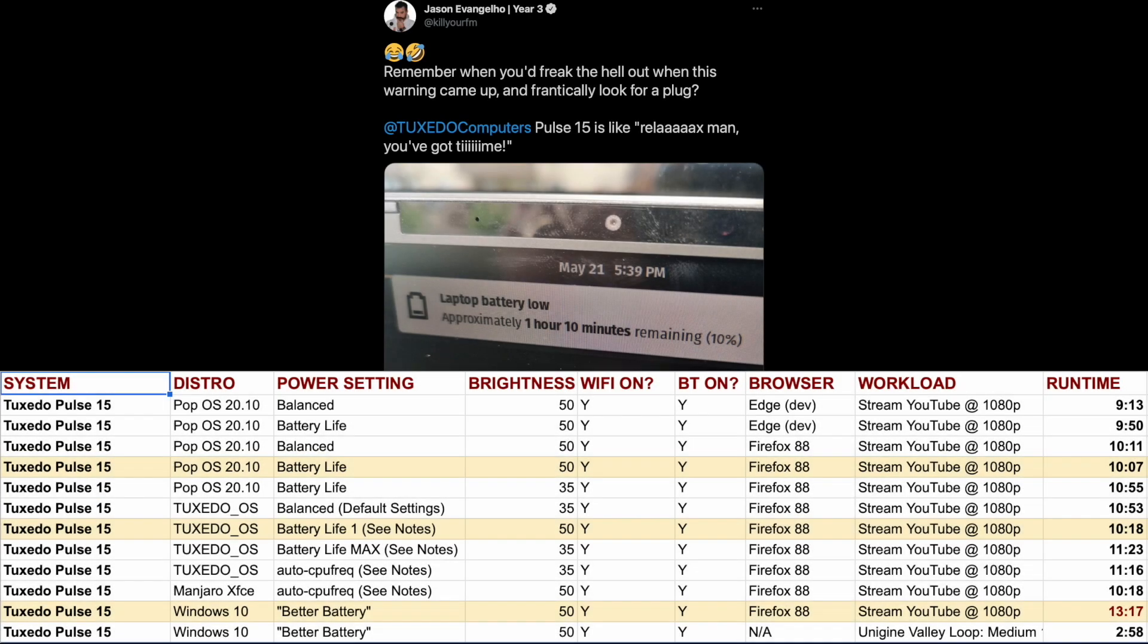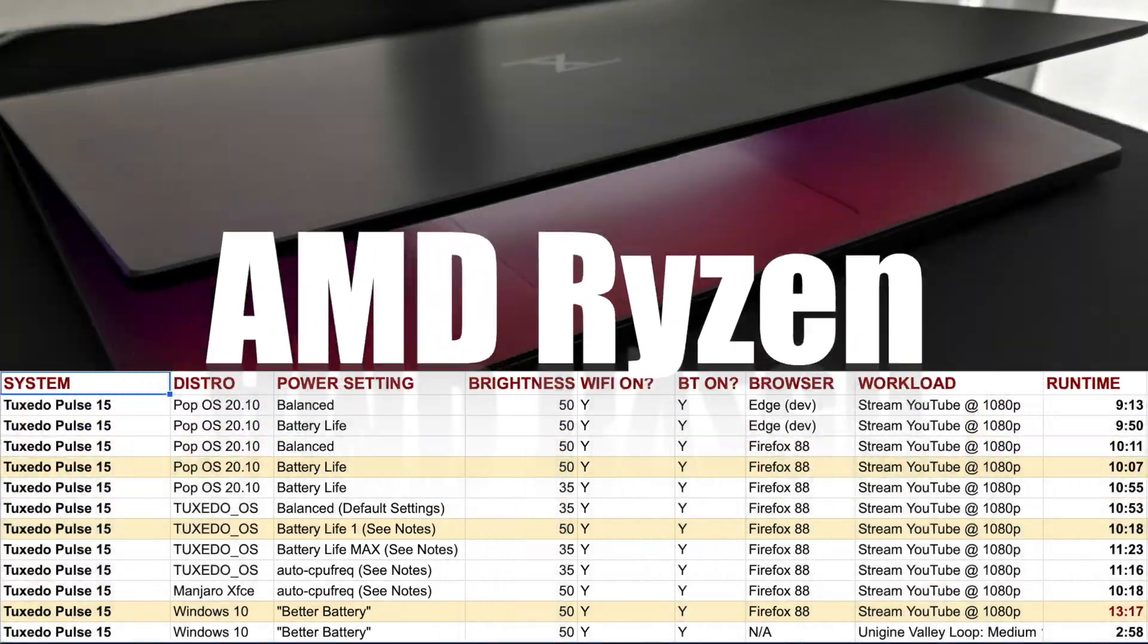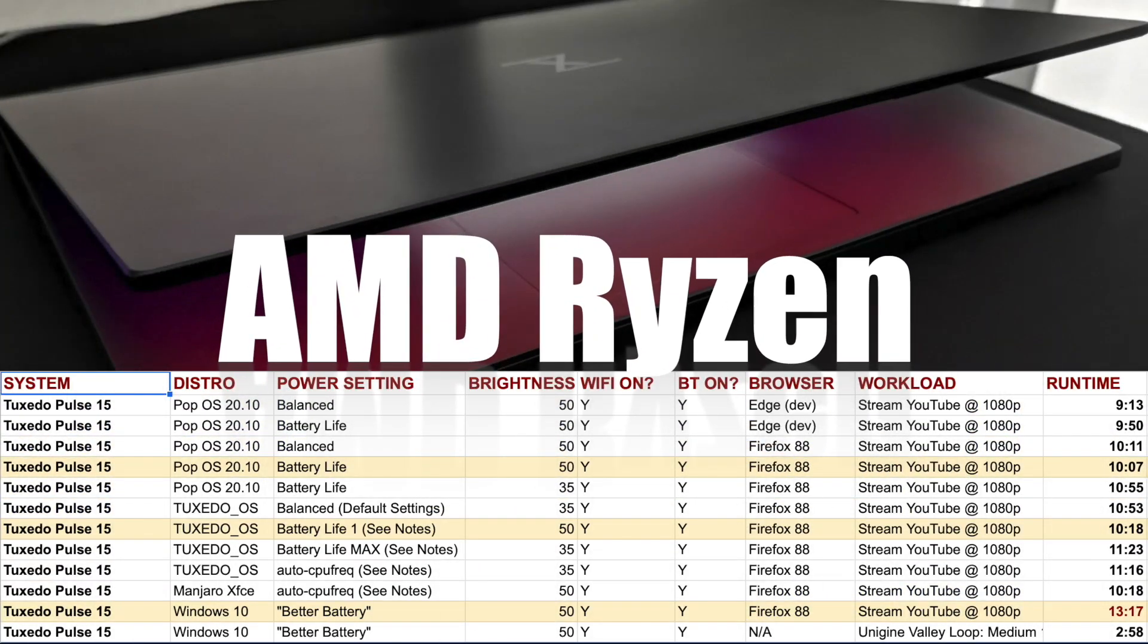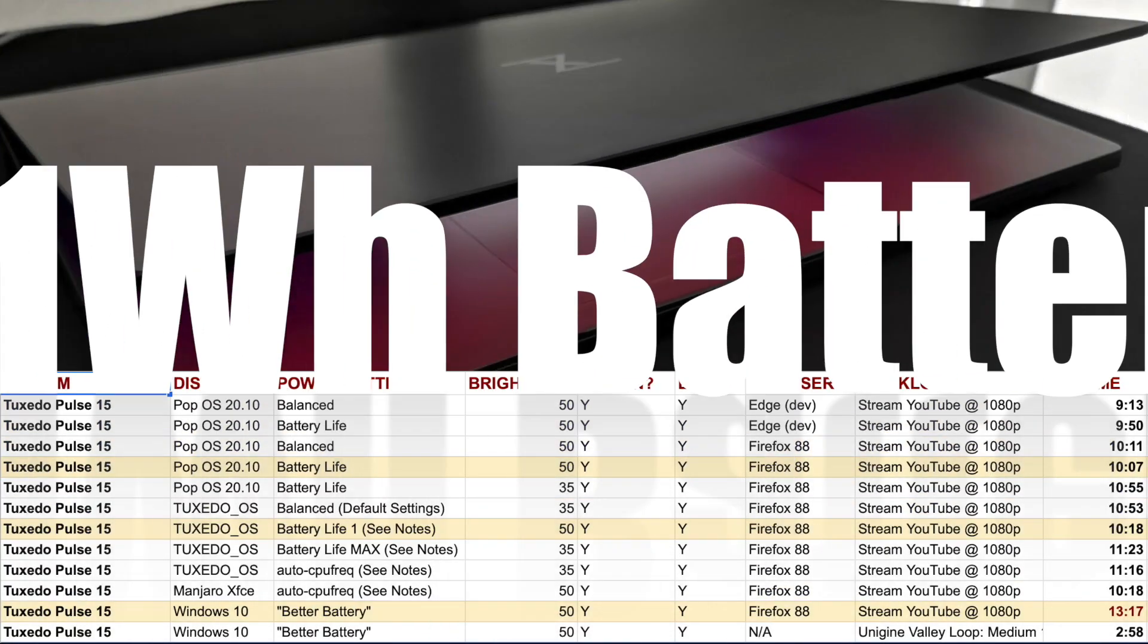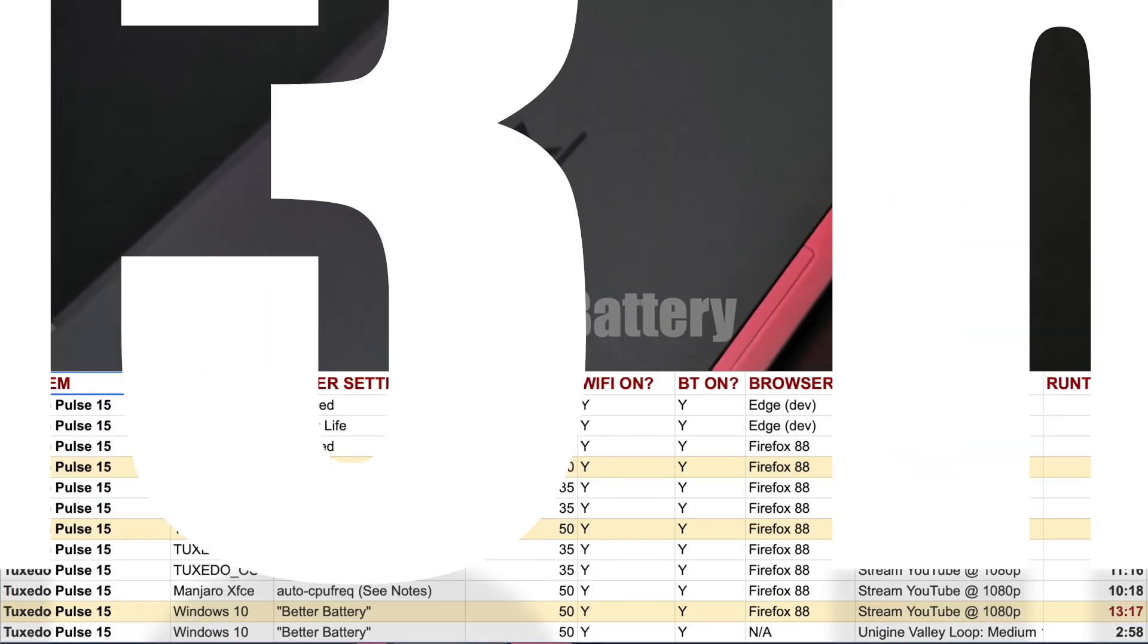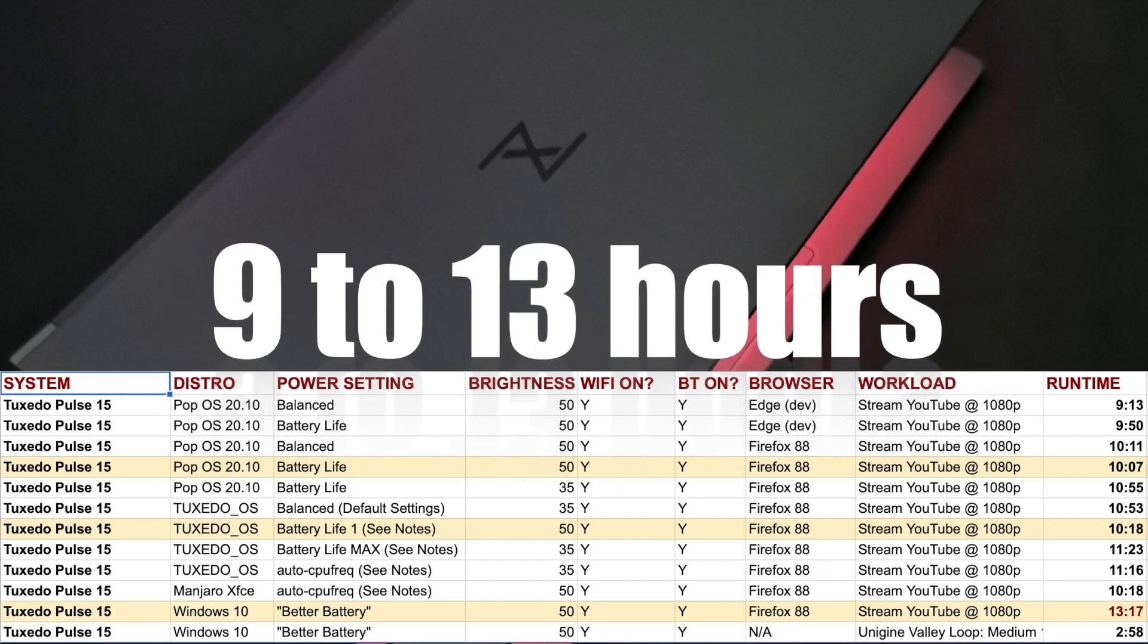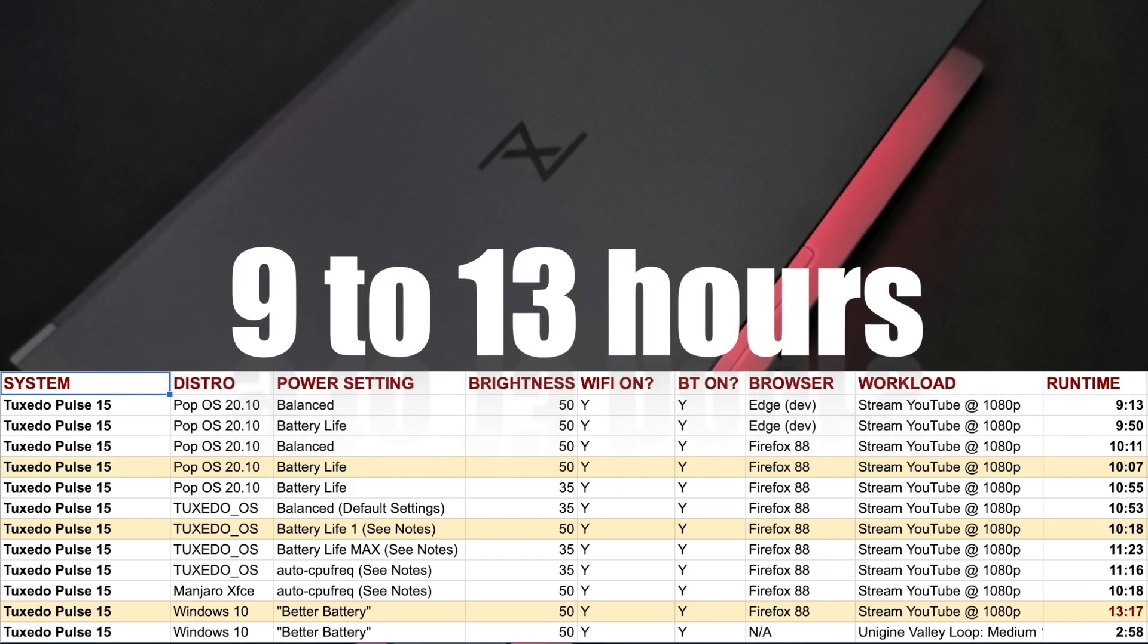Before we get into it, I just want to thank Tuxedo Computers for making this video possible. If you're shopping for an AMD Ryzen powered Linux laptop with insanely good battery life, check out the Pulse 15 over at Tuxedo Computers.